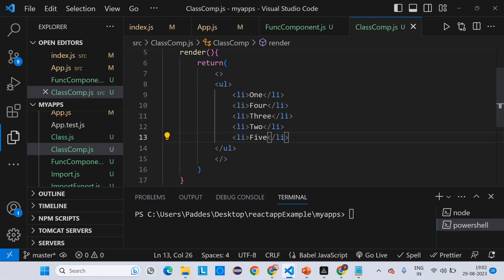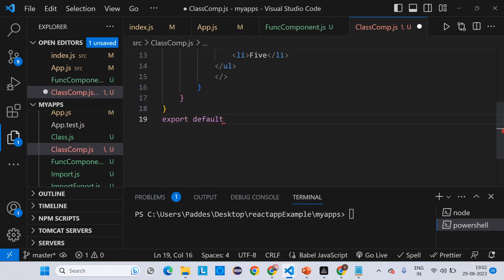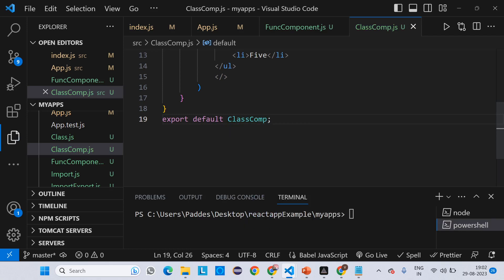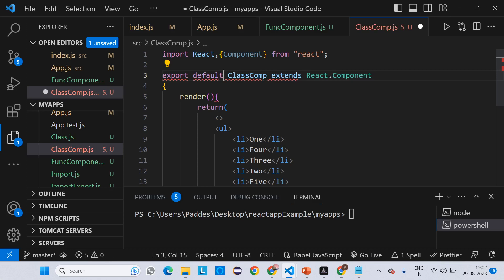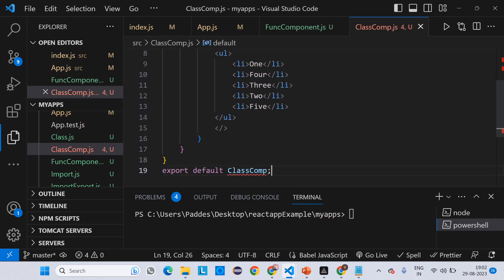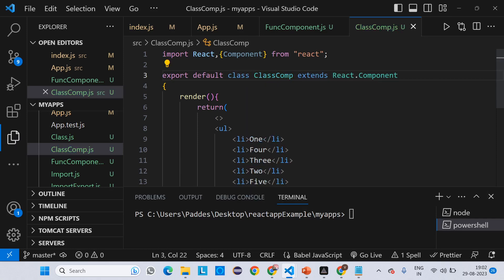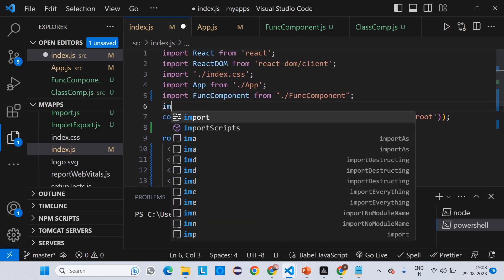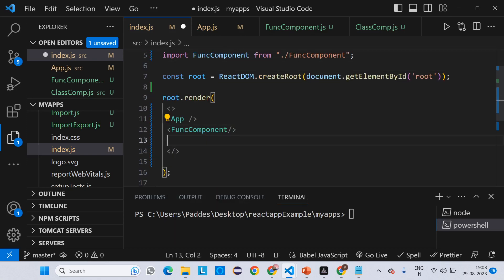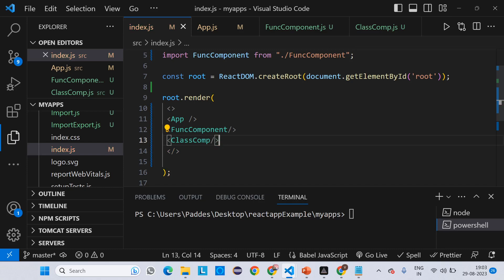Now we need to export it. There are two ways: you can write 'export default ClassComponents' at the bottom, or you can write export default inline on the class declaration. Now in index.js, which is the entry point, we have to import this component and then use it. Add ClassComponent as a JSX tag inside the render of index.js.